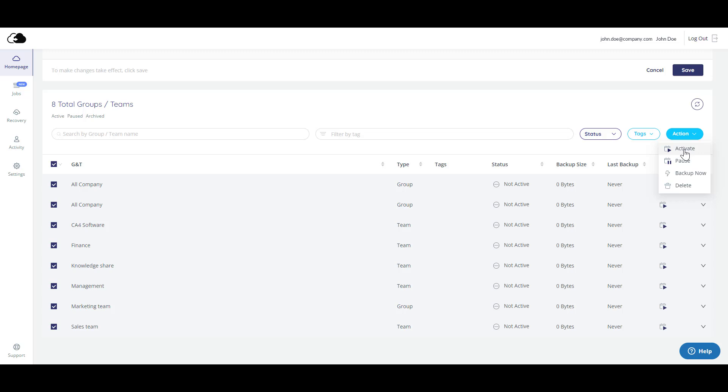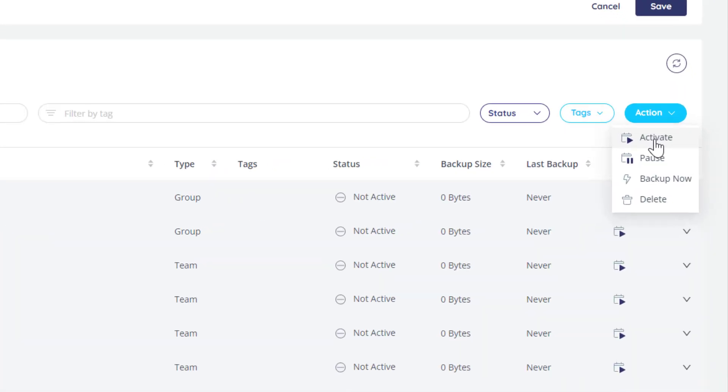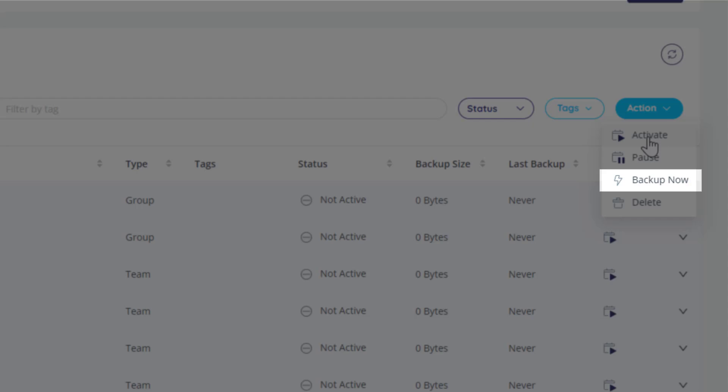They will start at the time that you selected on the initial configuration page. Or, you can also run an immediate, on-demand backup by clicking Backup Now.